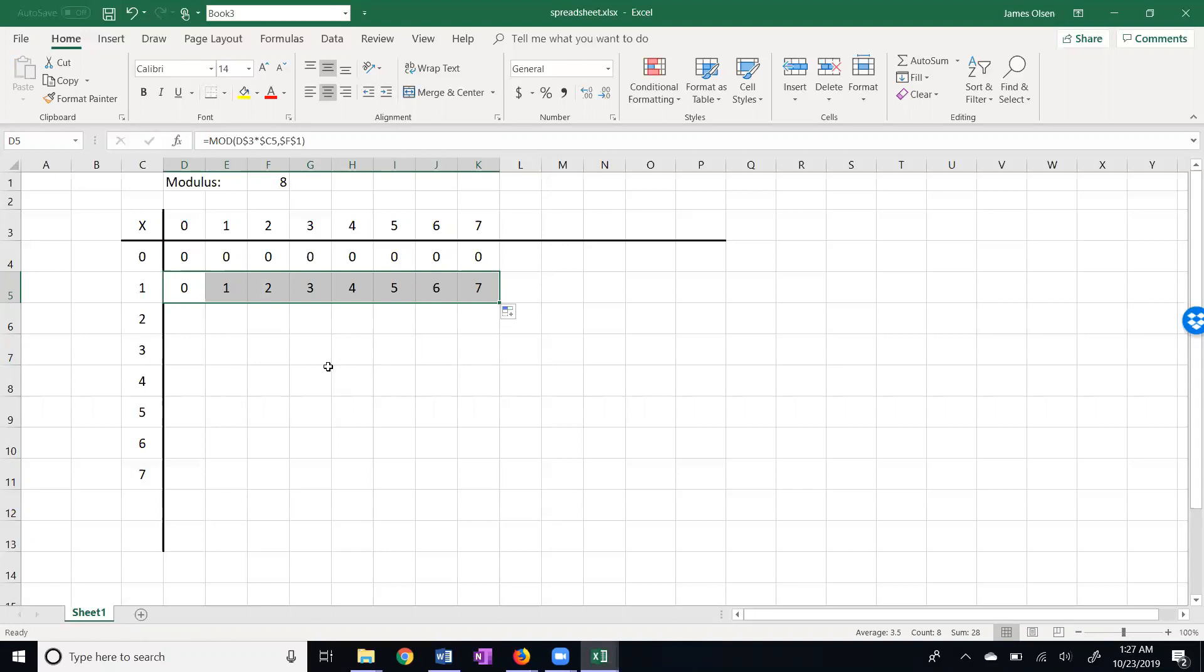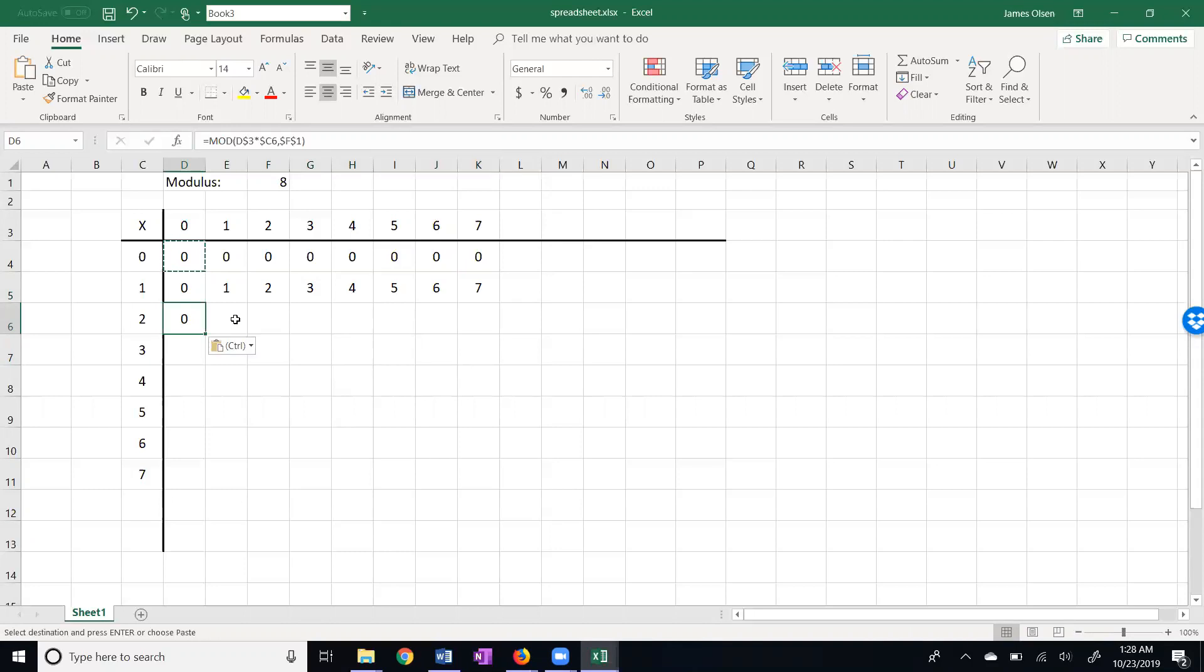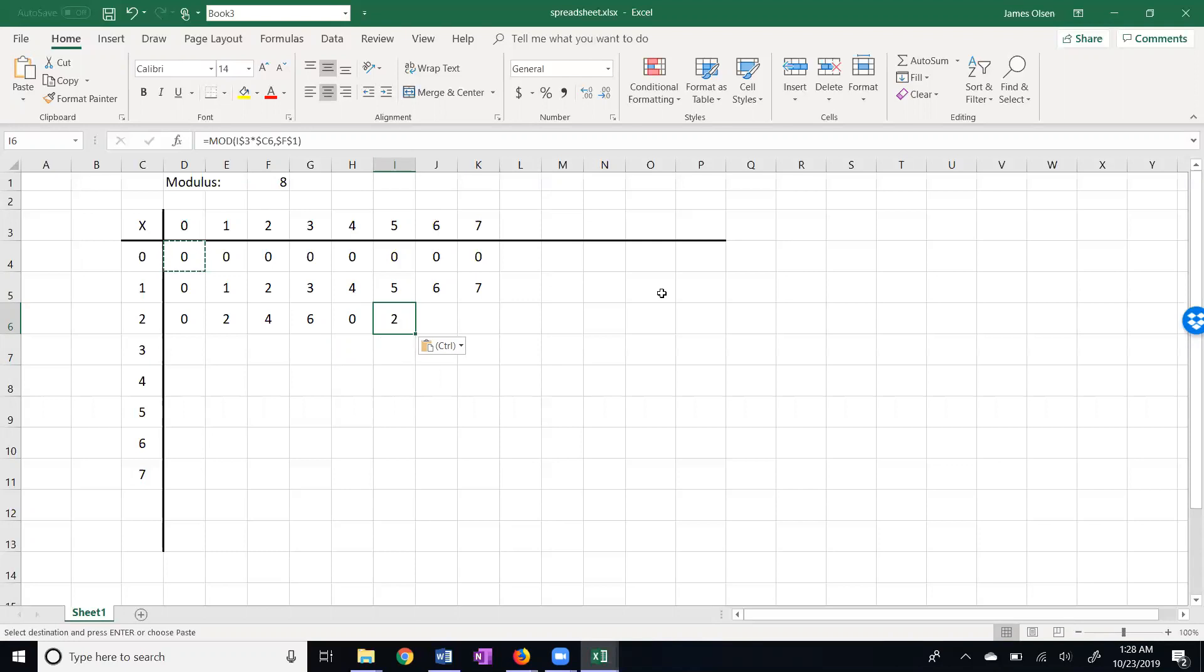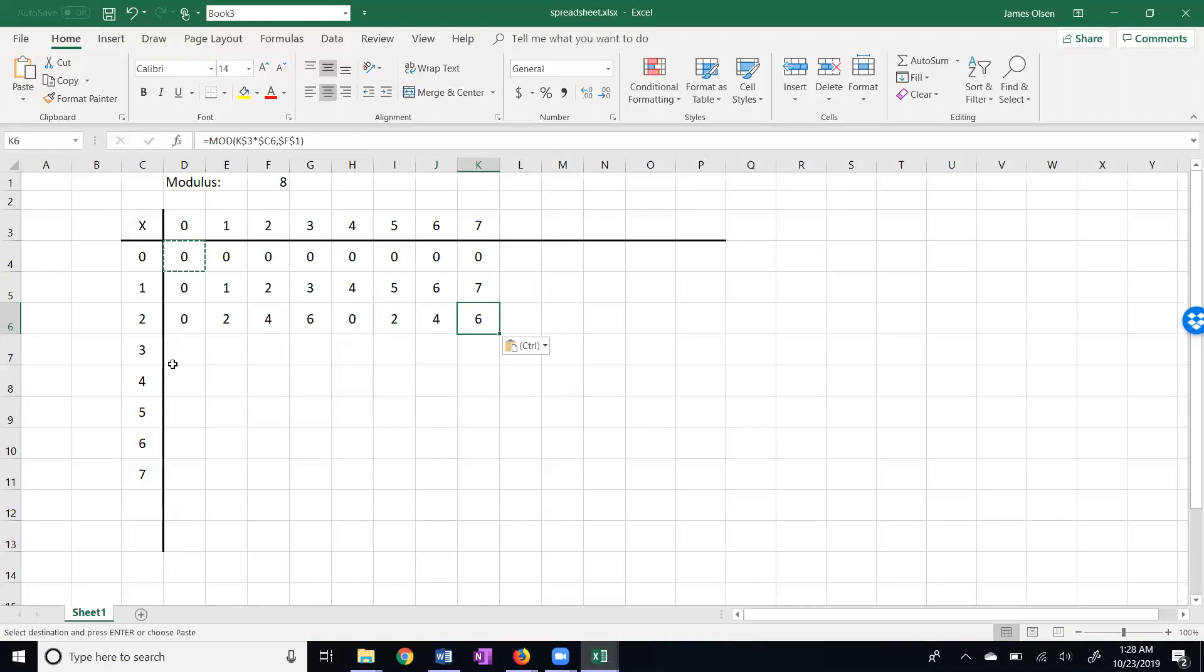Now we have an interesting situation here. 0 times 2 is 0. 2 times 1 is 2. No problem there. 2 times 2 is 4. 2 times 3 is 6. But right here in this location, 2 times 4 is 8. But 8 is 0. So 2 times 5, see if you can figure out what 2 times 5 is. 2 times 5 is 10 minus 8 is 2. 2 times 6 is 12, which is actually 4. And 2 times 7 is 14. 14 minus 8 is 6. Interesting. Kind of an odd looking row there. I got even numbers only. Might be interesting to figure out why.